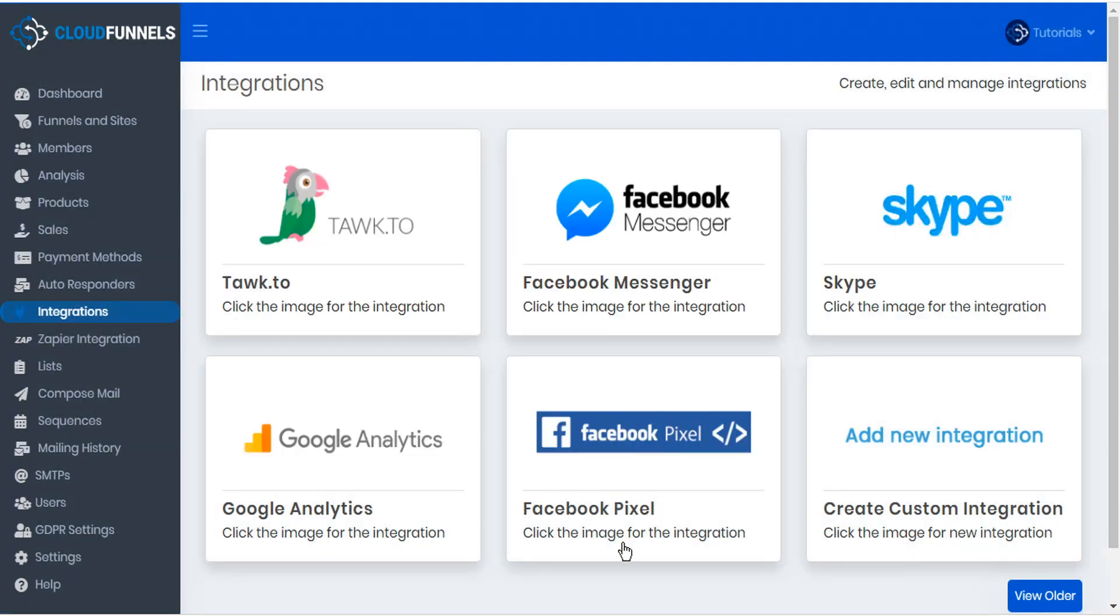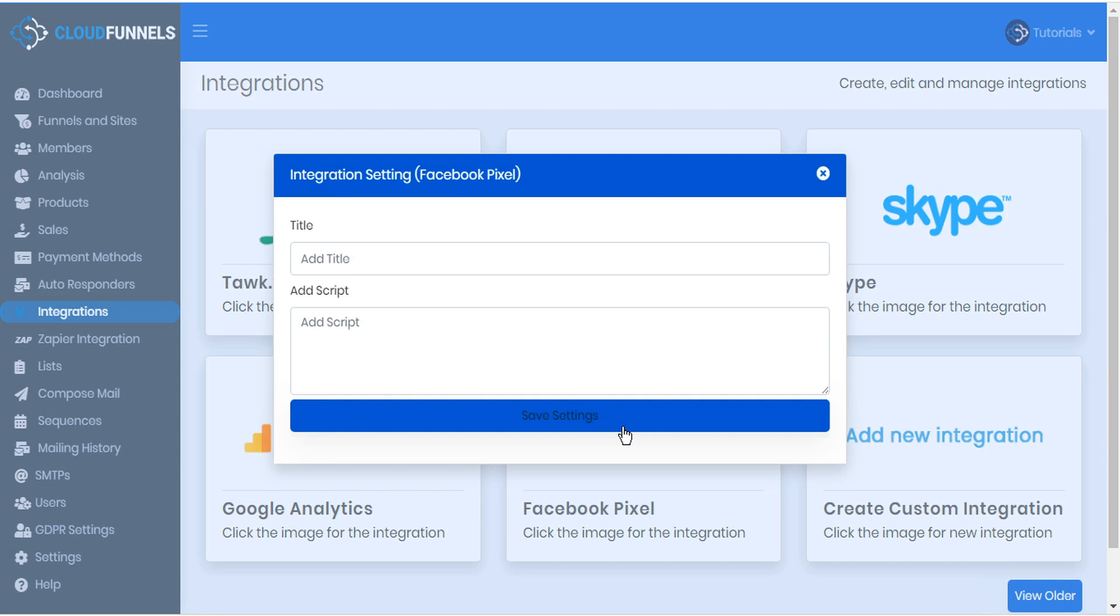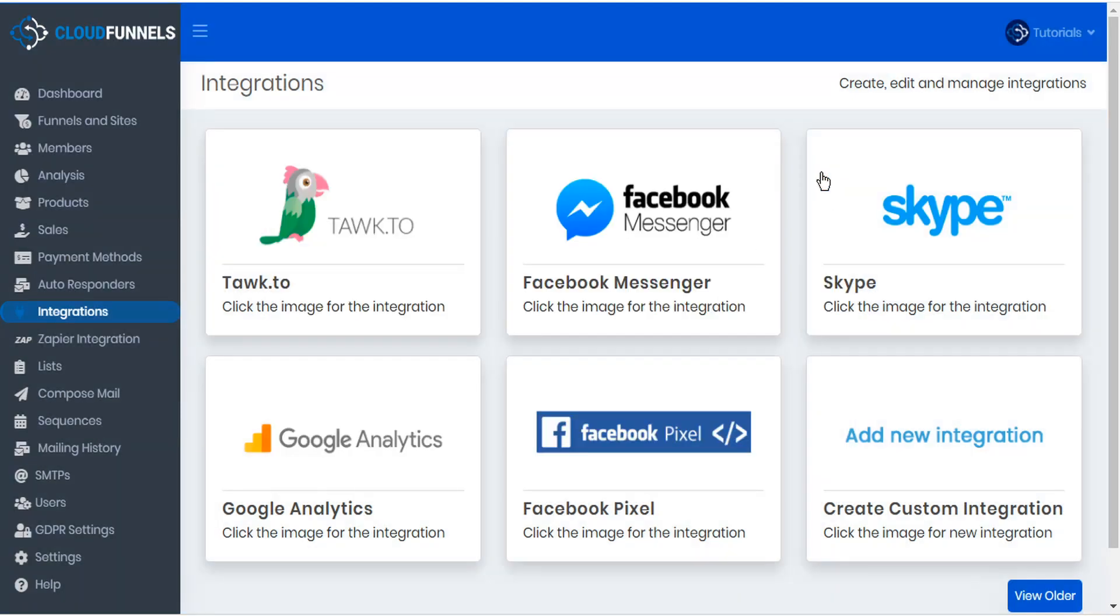Same thing with the Facebook pixel. To install your Facebook pixel, just get your pixel code from Facebook and add the code here and CloudFunnels will automatically install it.